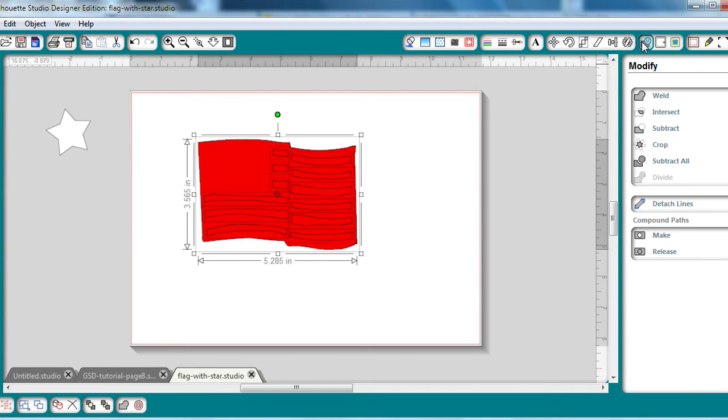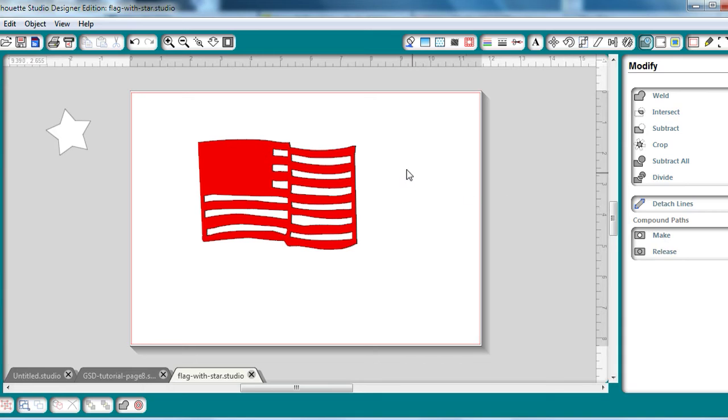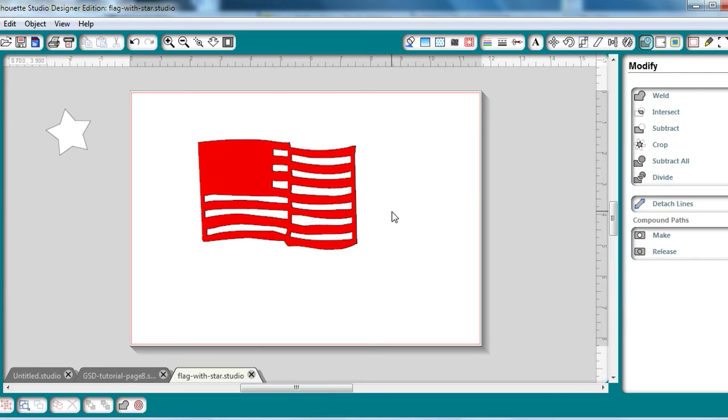So I'm going to go over to my Modify window and hit Make Compound Path, and that is the look I'm going for. So when it cuts the vinyl, these little pieces will be the negative part, and I will weed those out. But I need to layer this on some white so I can get the red, white, and blue effect.